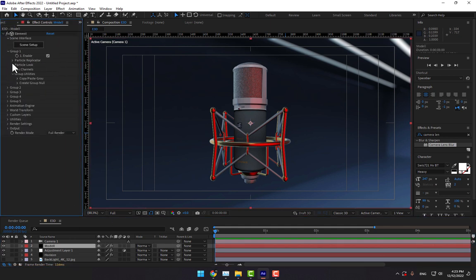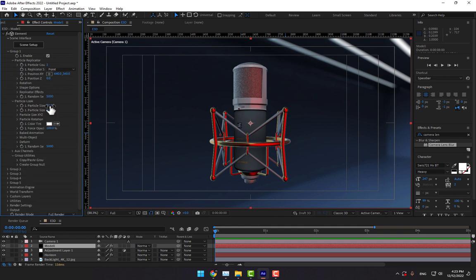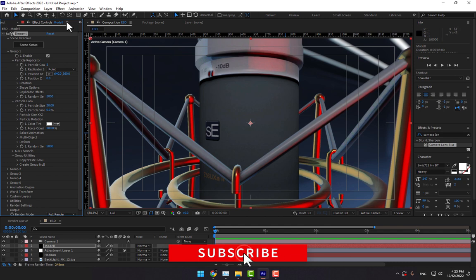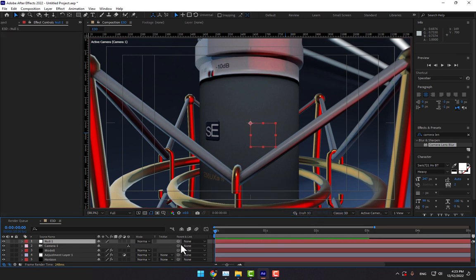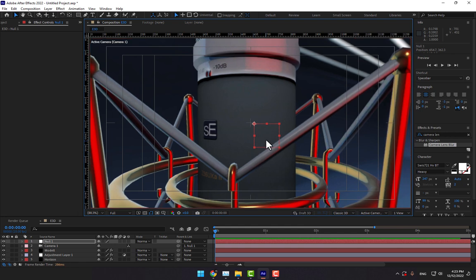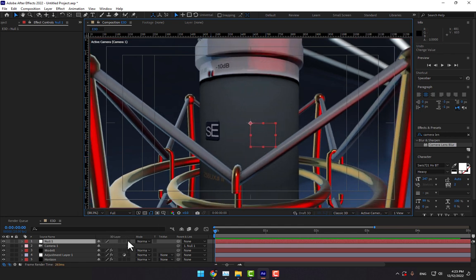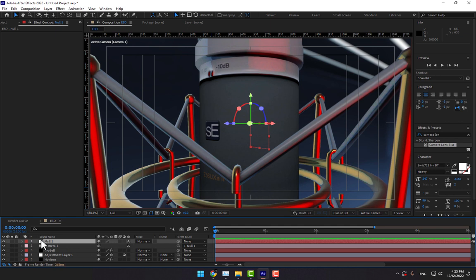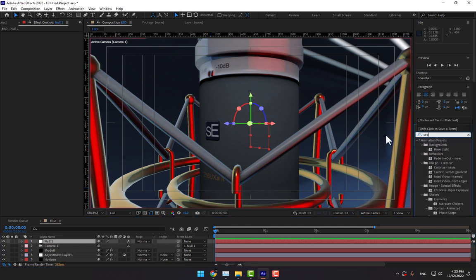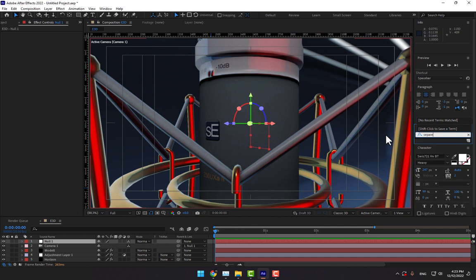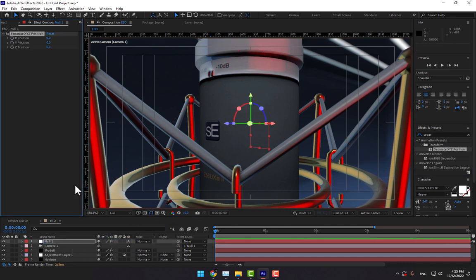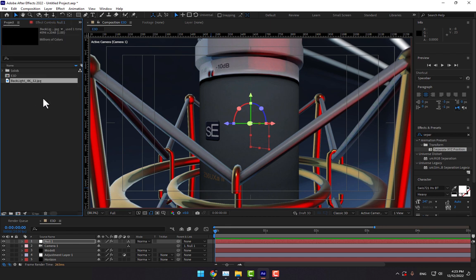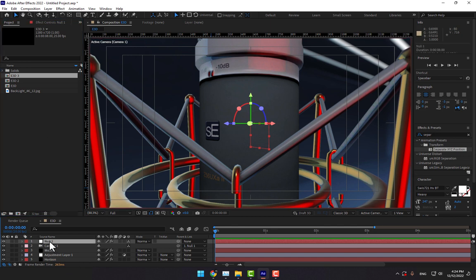Now select the model and go to Group 1. Go to Particle Replicator and change Particle Look to 30. Create a new null object and parent the camera to the null object. Turn on the 3D switch of the null object. Apply Separate XYZ Position on the null object. Go back to the project and select Element 3D Camera 1, Camera 2, Camera 3. You must create 3 cameras from 3 sides.